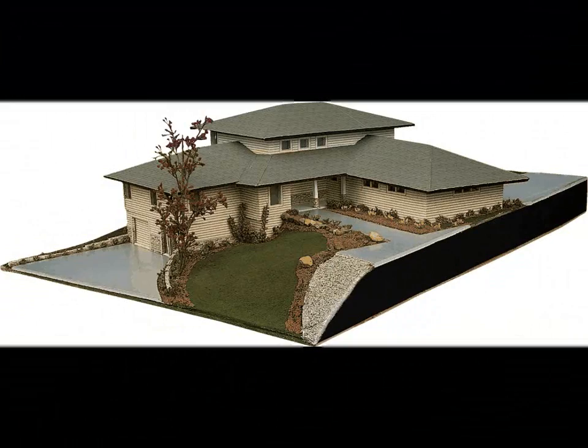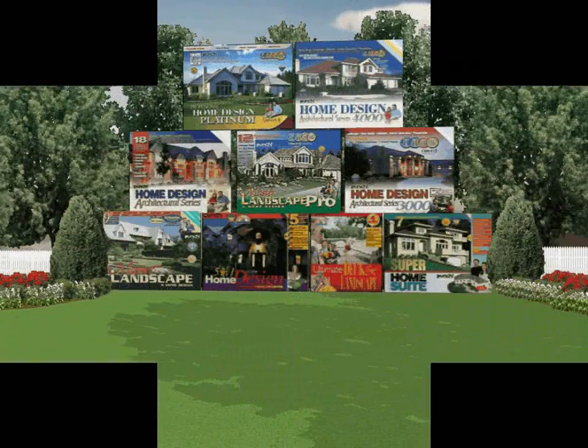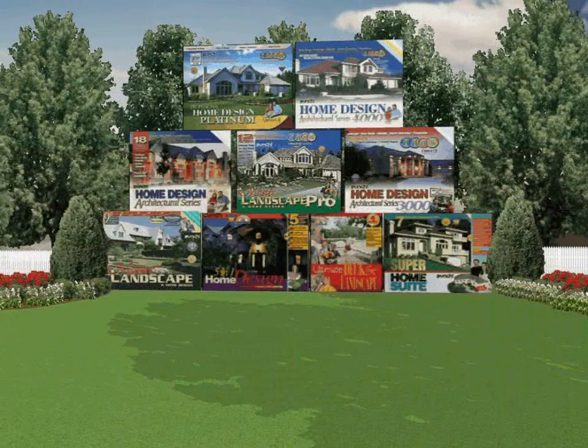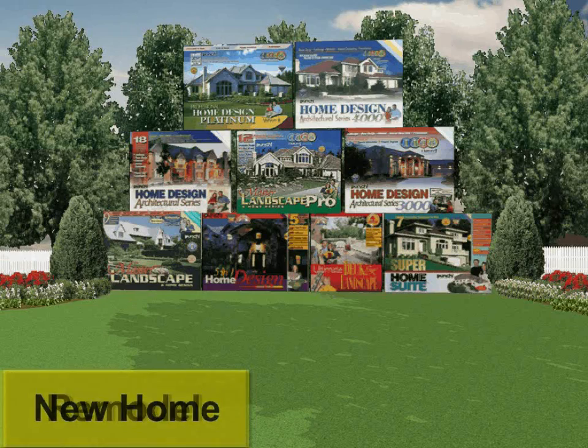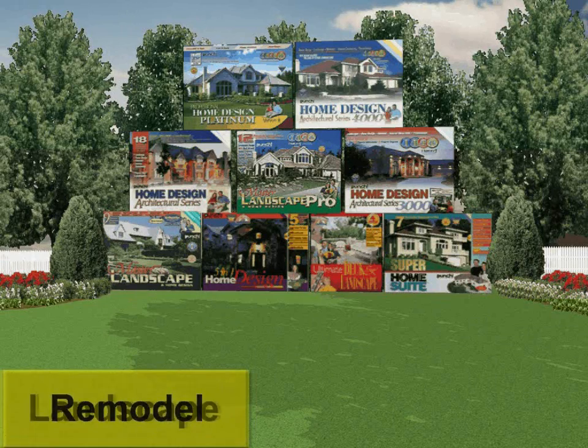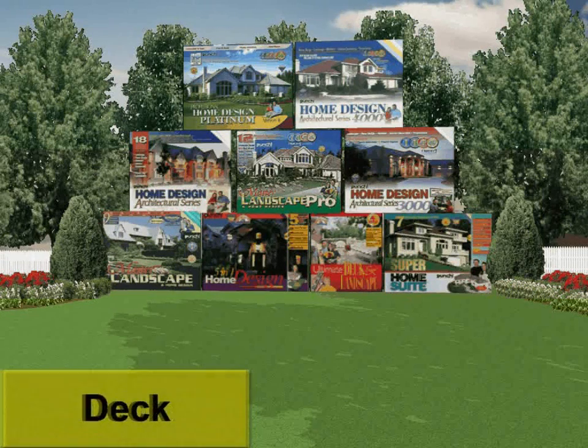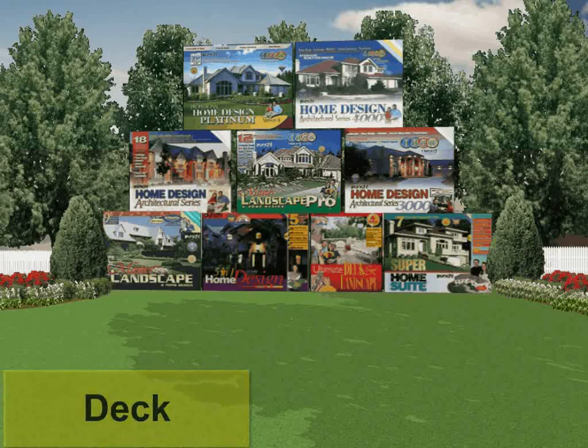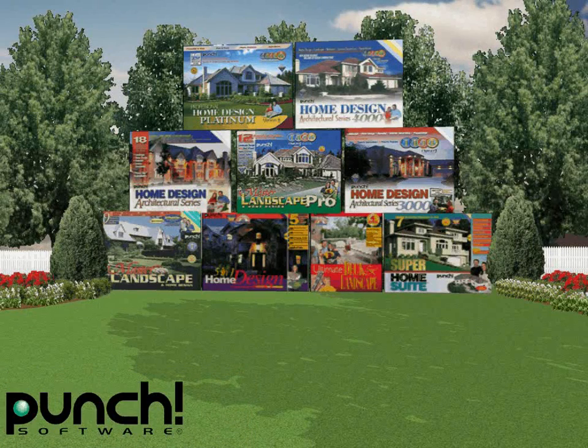Punch has the product for your needs. Use the comparison chart on the back of the Punch Software boxes to choose the right product: new home, remodel, landscape, or deck project. Punch Software is the number one best-selling home design solution.